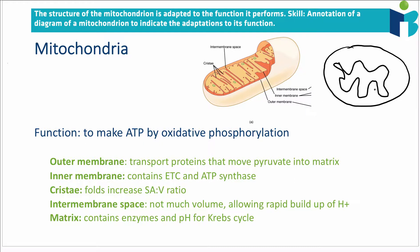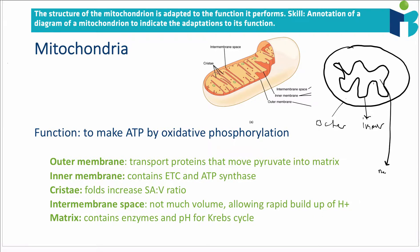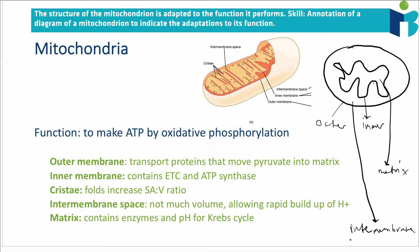A mitochondrion has both an inner and an outer membrane. It has a region in the middle which is called the matrix, and the region in between the membranes is called the intermembrane space.